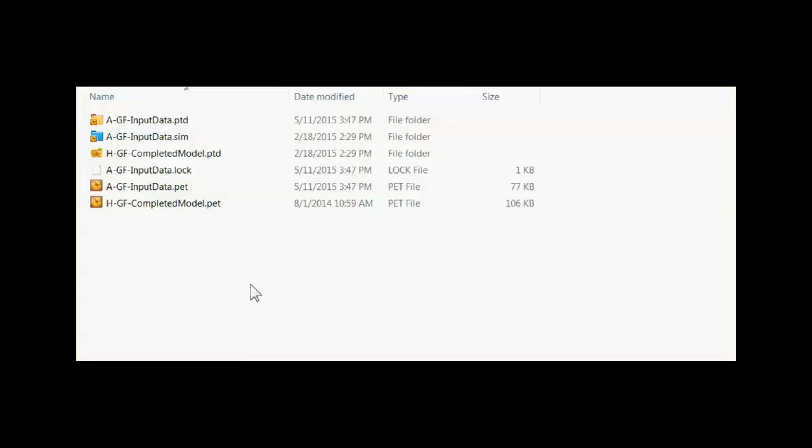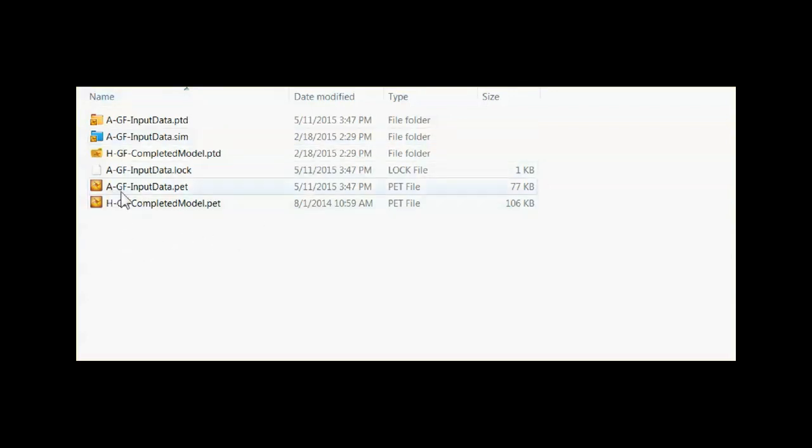Petrel projects consist on disk of multiple files. This example here shows two projects, one that begins AGF input data and one that begins HGF completed model.